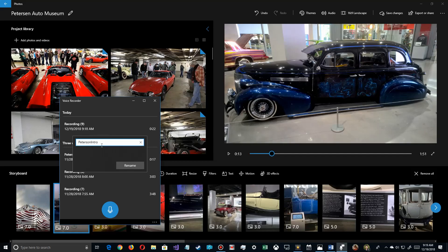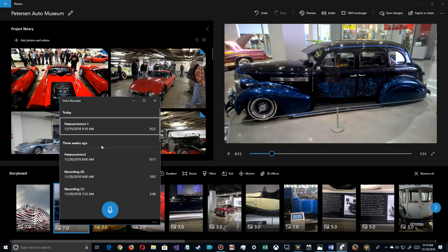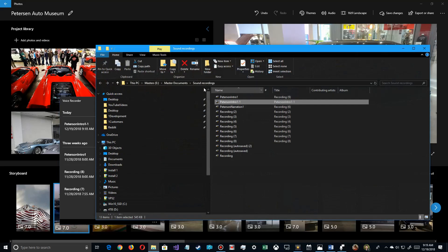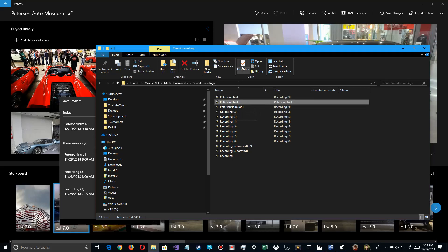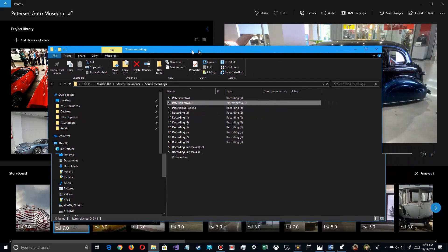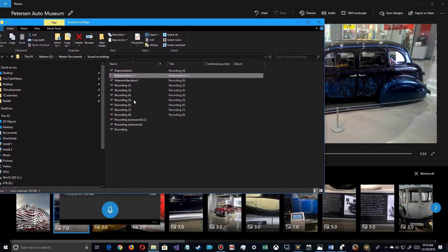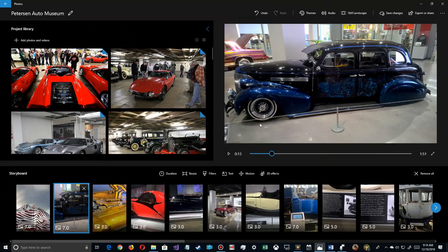Now the next thing you want to do is you want to go and right-click on this again and say Open File Location to see where your voice recorder is recording these, because it may be in a location that you're not aware of. I have it defaulting to Sound Recordings under My Documents. If you rename them, you can leave them all right here or you can store them in another directory along with your videos.